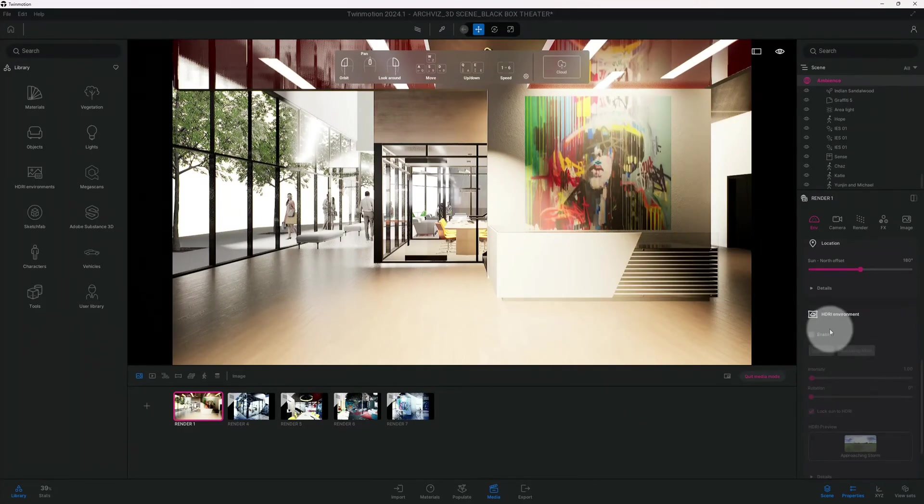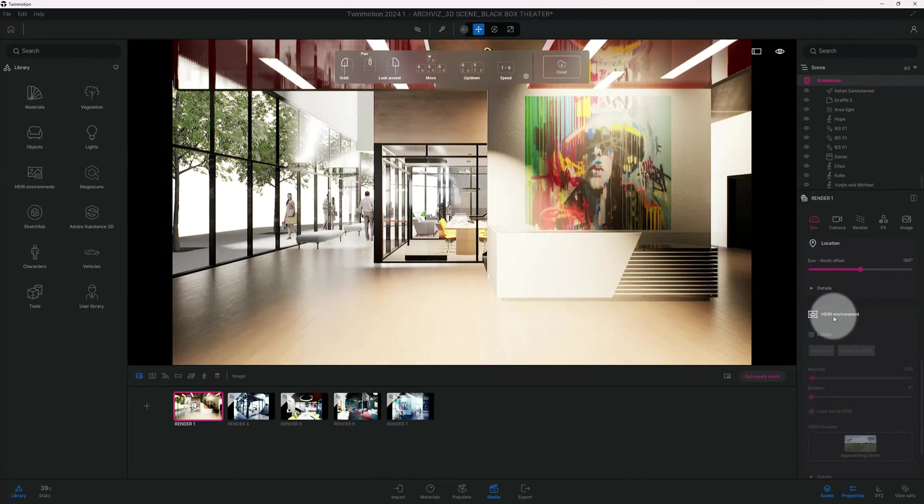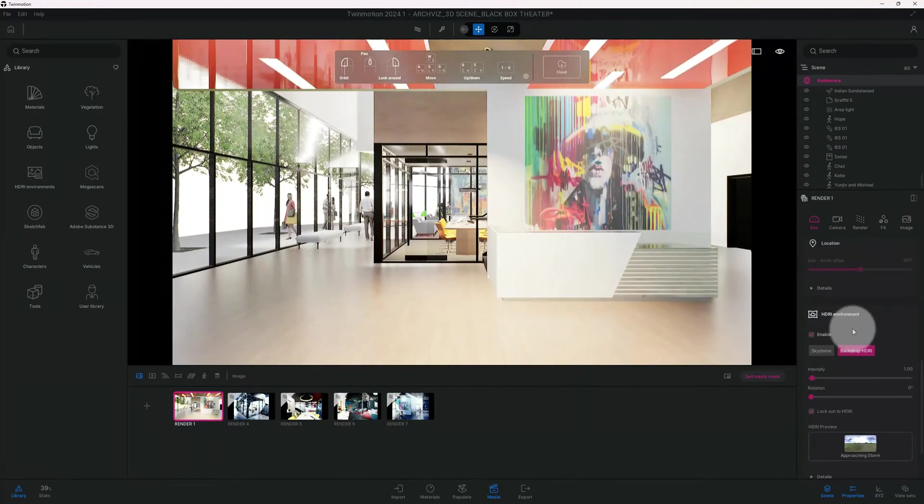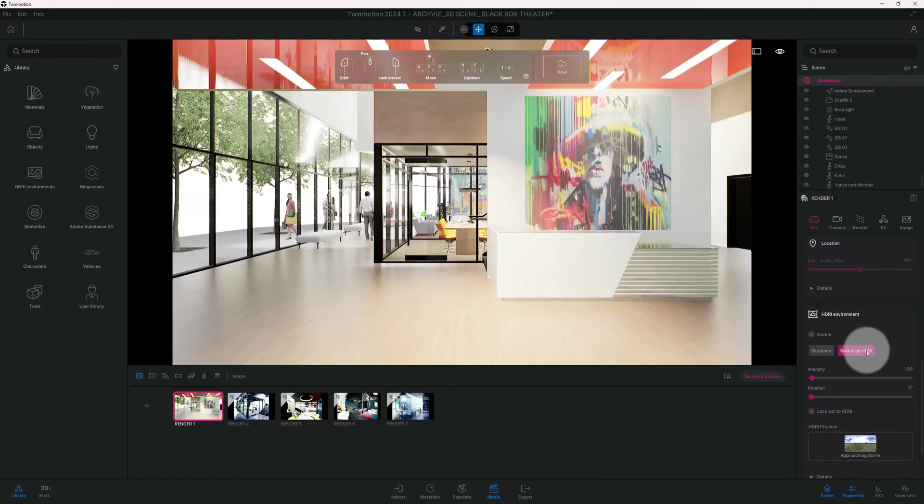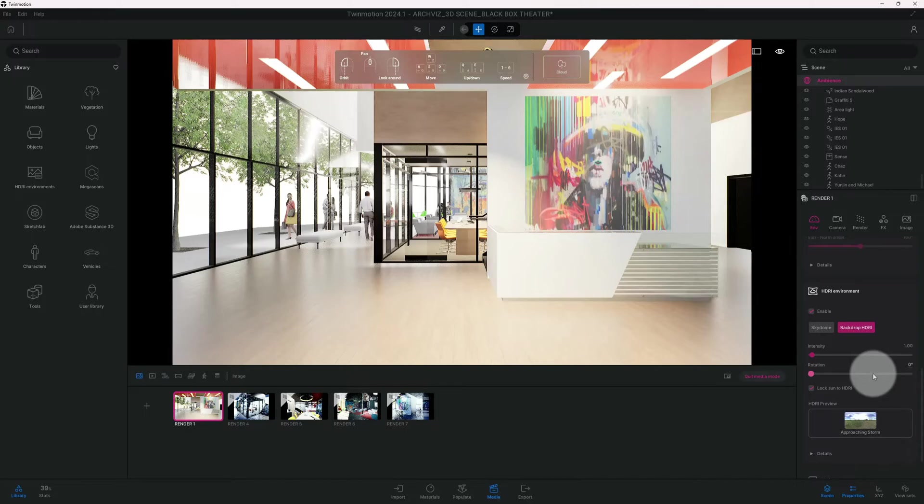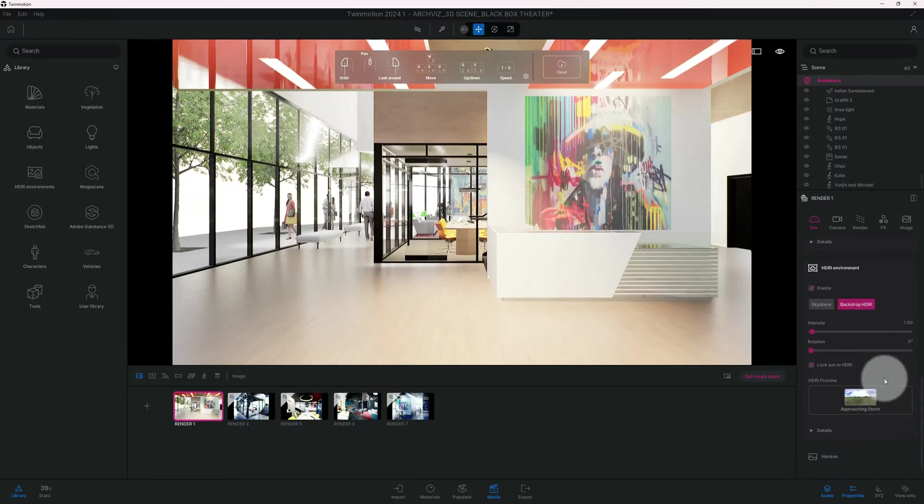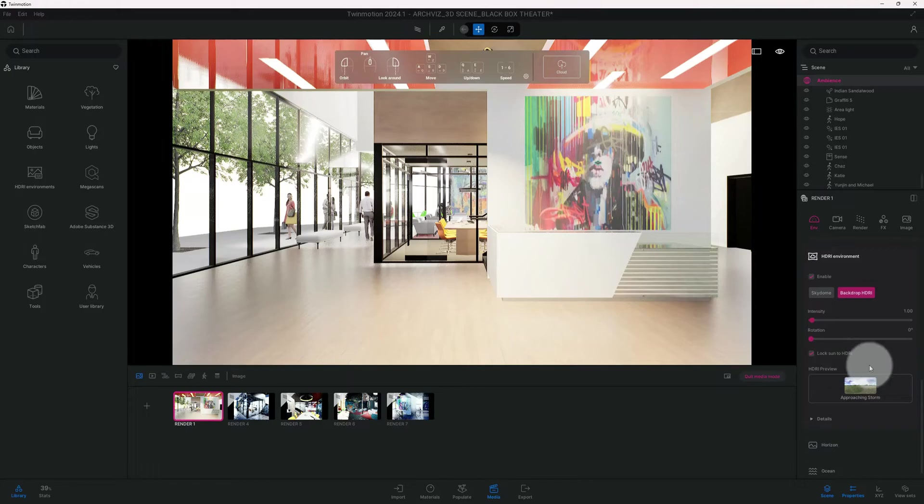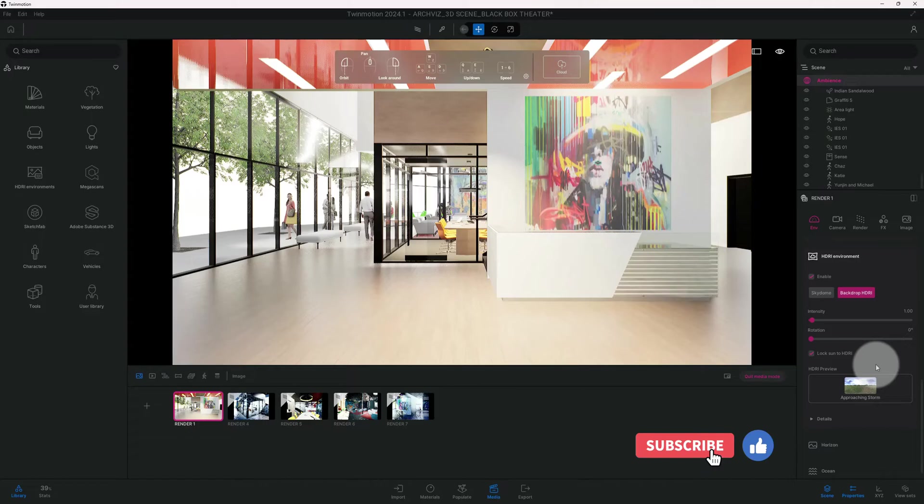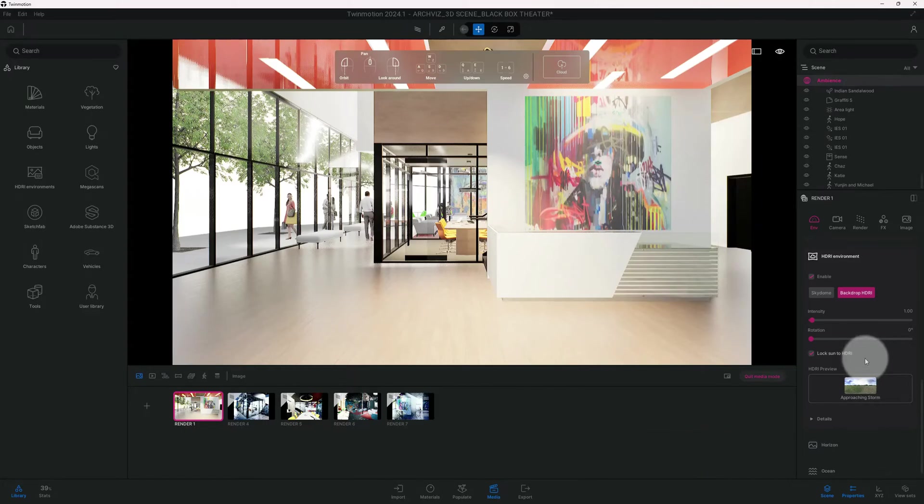We're going to enable our HDRI, and we're going to keep it on the backdrop. Our intensity... and I'm not going to change the approaching storm. I think that this particular HDRI fits perfectly for this scene.